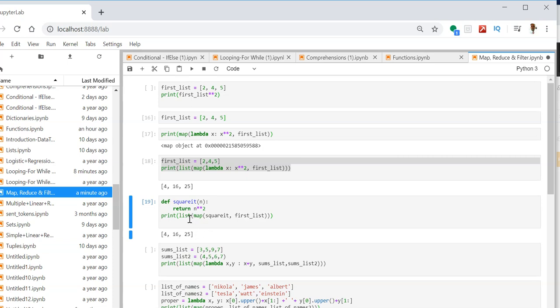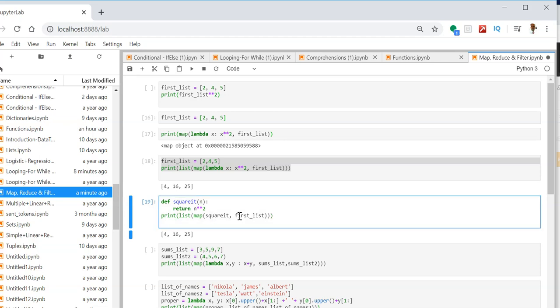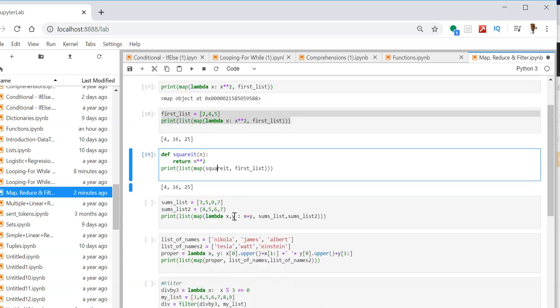What we are doing here is in the square_it function we are passing the values from the first list. It is going to map each value from the first list into the square_it function and then return the output, which is the square of each element in the list: 4, 16, 25. Let us see another way of writing this.